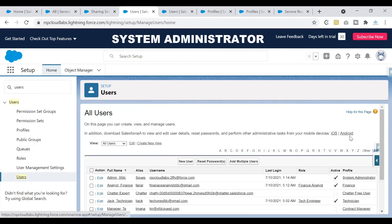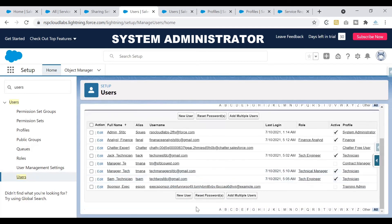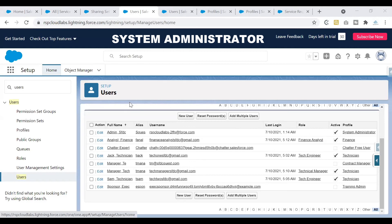I'll quickly show you the other users in the system and the roles they are connected to. The system administrator doesn't have any role — that's totally fine. Finance analyst has just been associated with the finance analyst role. Jack technician is connected to the tech engineer role. Tech manager is connected to the technical manager role. And technician Sam is connected to the tech engineer role. Now we have the people in the roles and the role setup also. Now is the time to enable record access via role hierarchy.